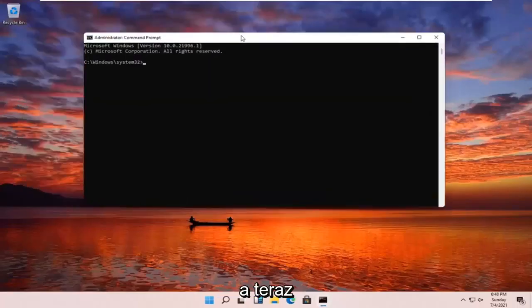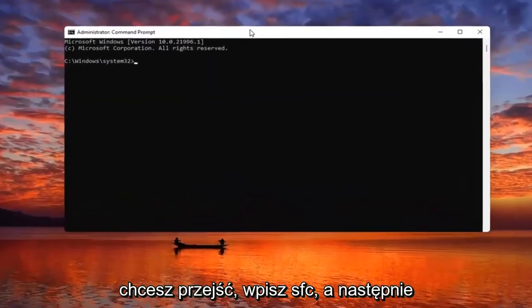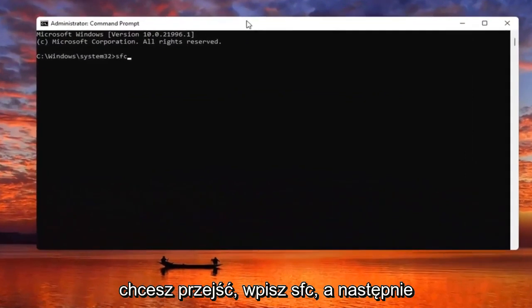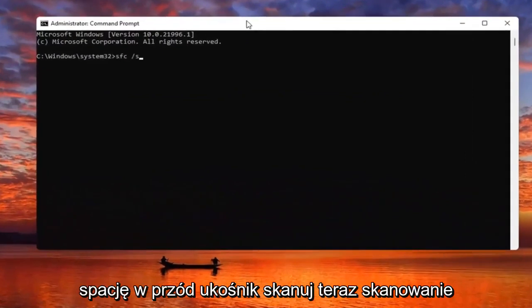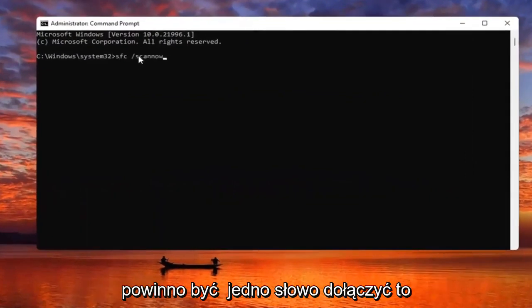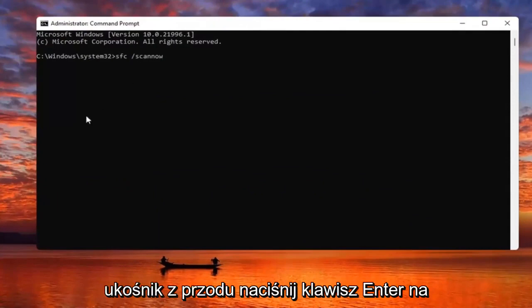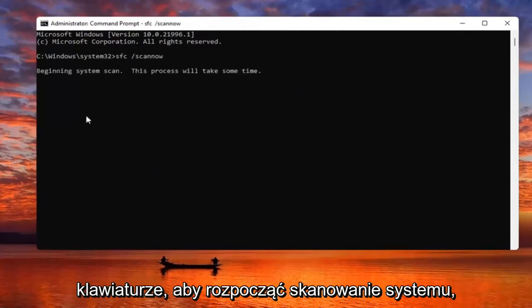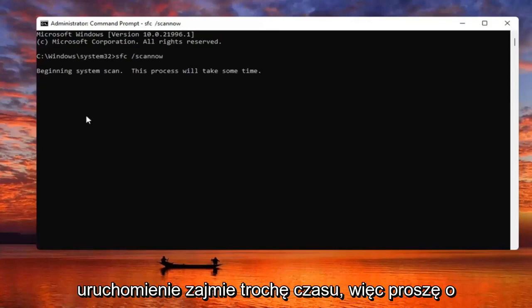Now you want to go type in SFC followed by space forward slash scannow. Scannow should all be one word — attach that forward slash out front. Hit Enter on the keyboard to begin the system scan. This will take some time to run, so please be patient.